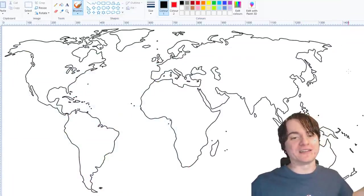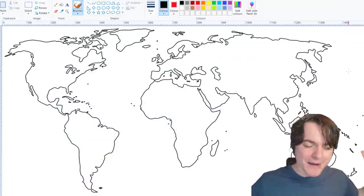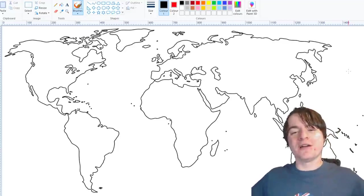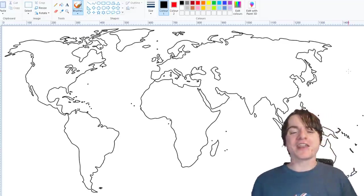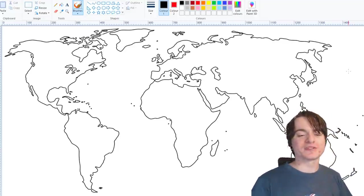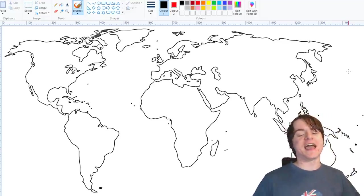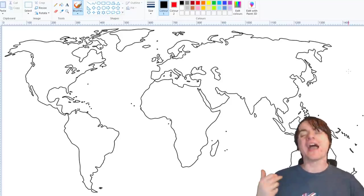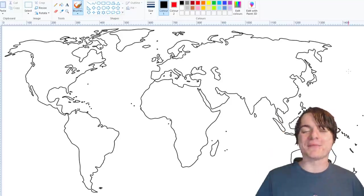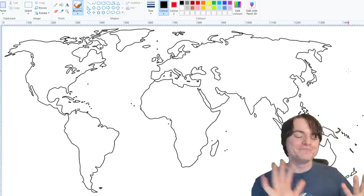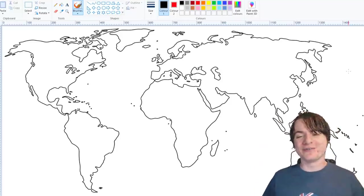And that's what I'm going to be doing today. I've got this map of the world with no borders on it whatsoever, and I'm going to be drawing the borders as I see fit. As a European.